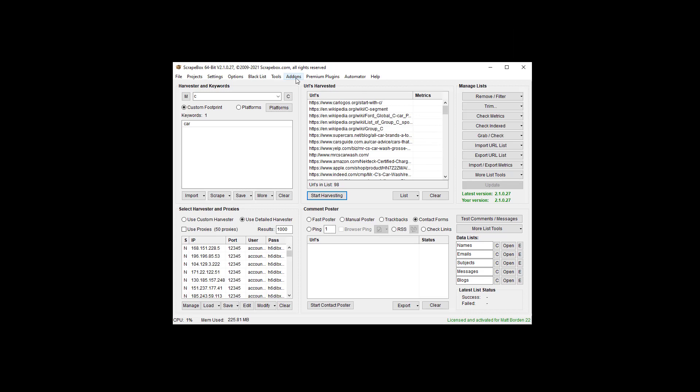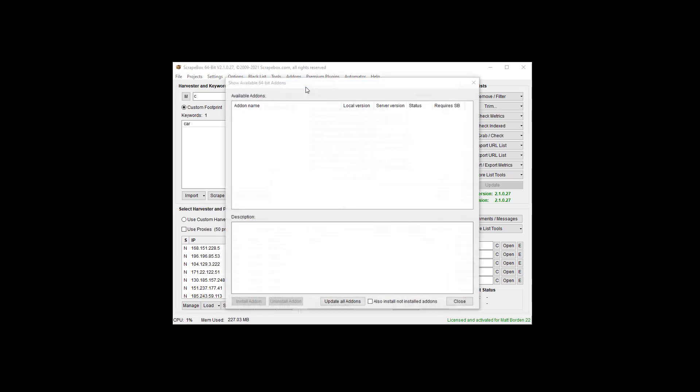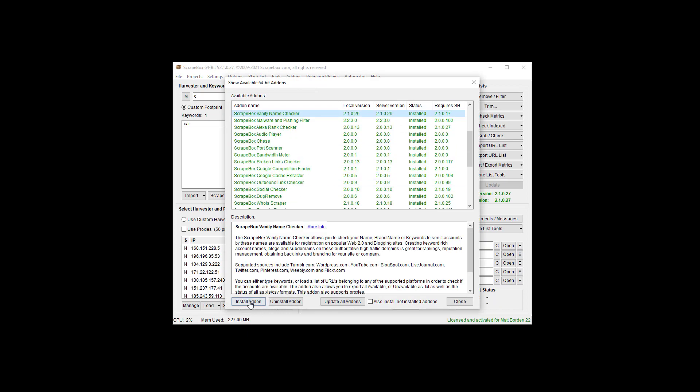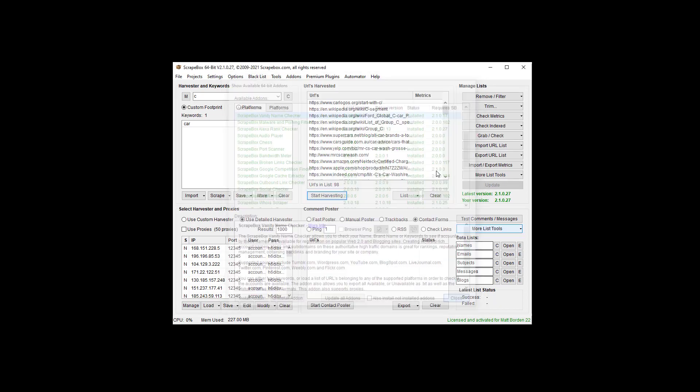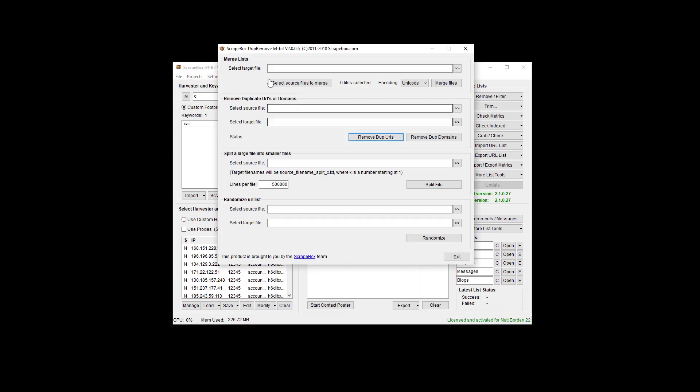Another way I can split them is if I go to the add-ons. Now if you don't have the dupe remove add-on, go to show available add-ons, find it in the list, install it. When you're done, go back to add-ons and go to the dupe remove add-on.